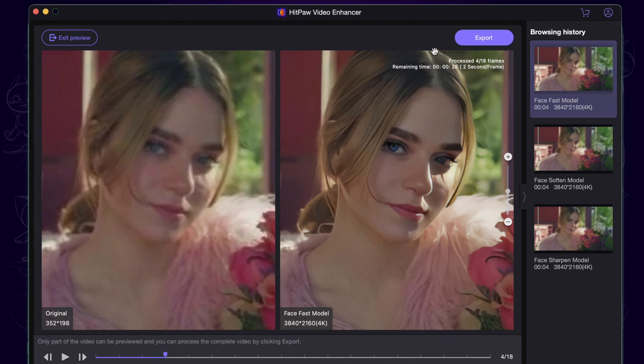Then we try the fast mode. It takes only seconds to finish the process and the eyes, nose, and mouth become clear. So here are the differences — which mode do you like best? Let me know in the comment area.